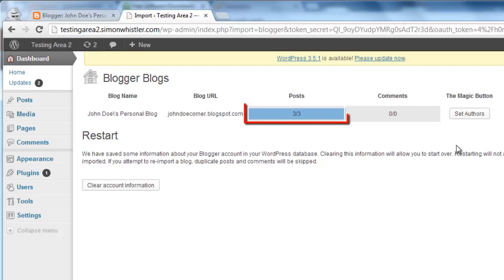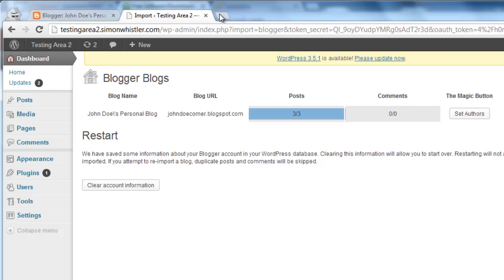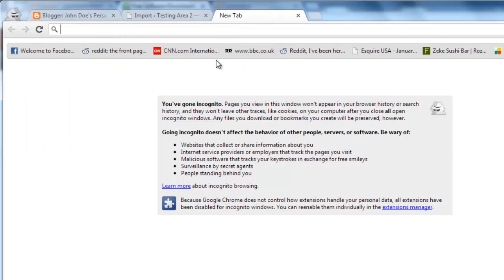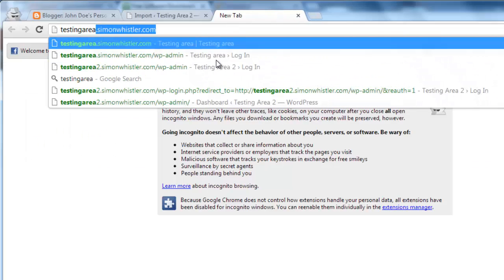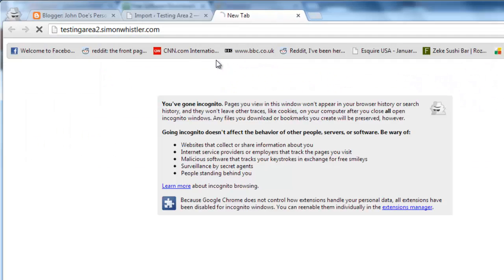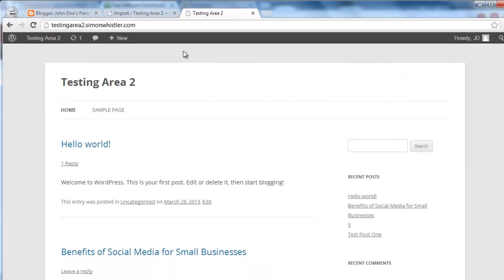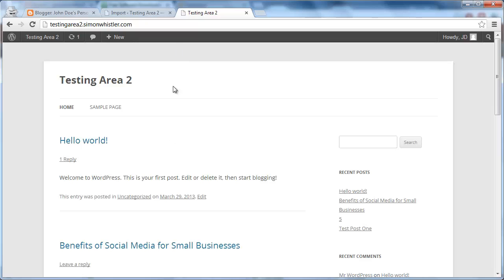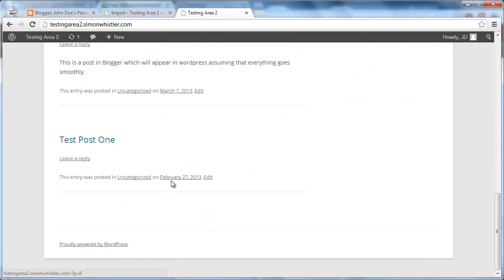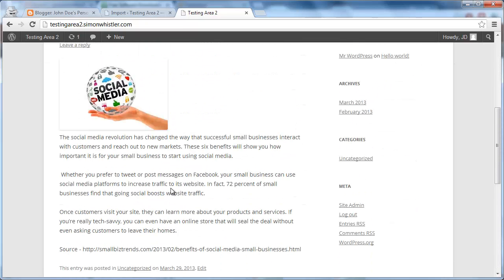A blue progress bar will appear and when it completes, the import is done. Open a new tab and visit your WordPress blog address. As you can see here, the information has successfully been imported, and that is how to import from Blogger to WordPress.